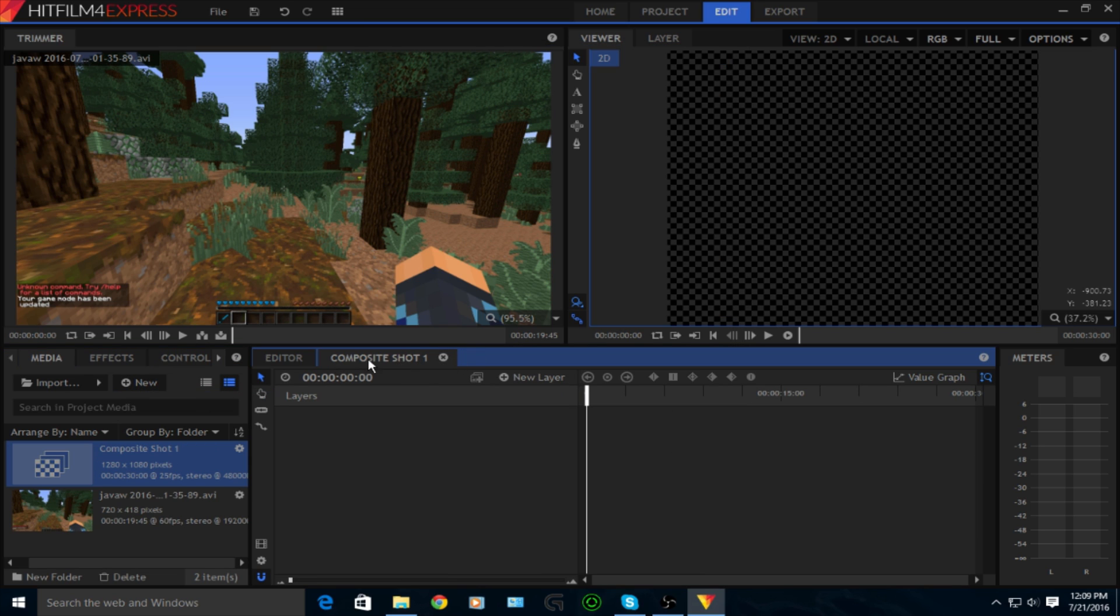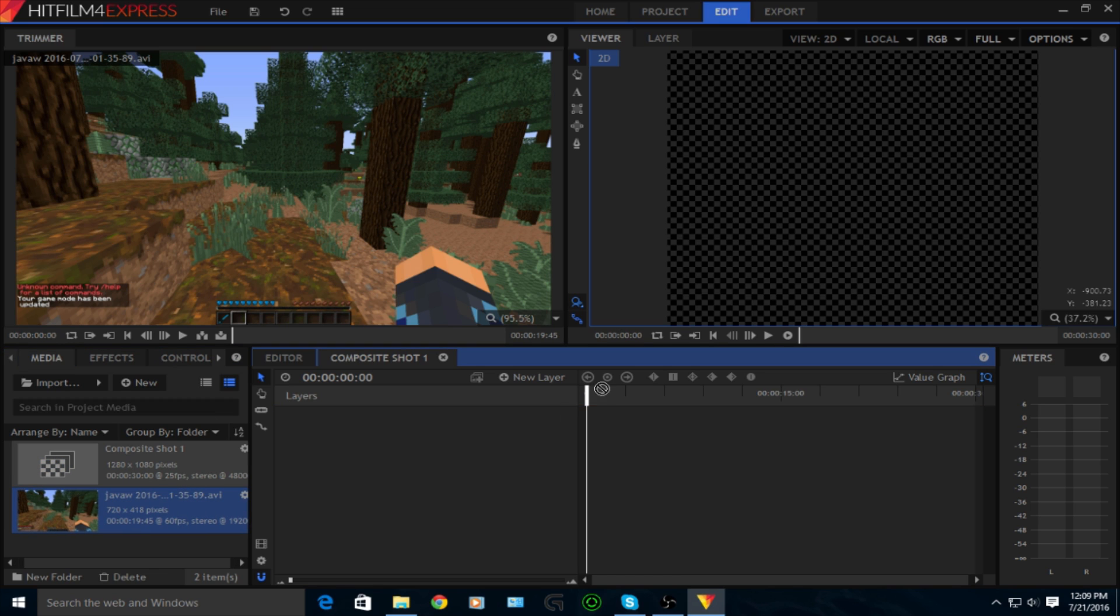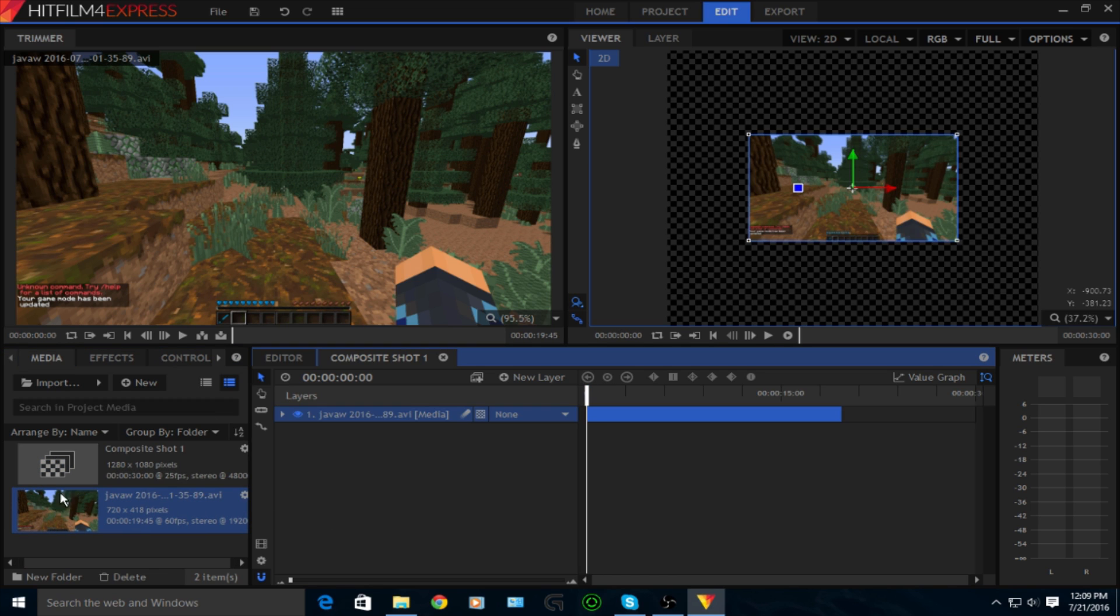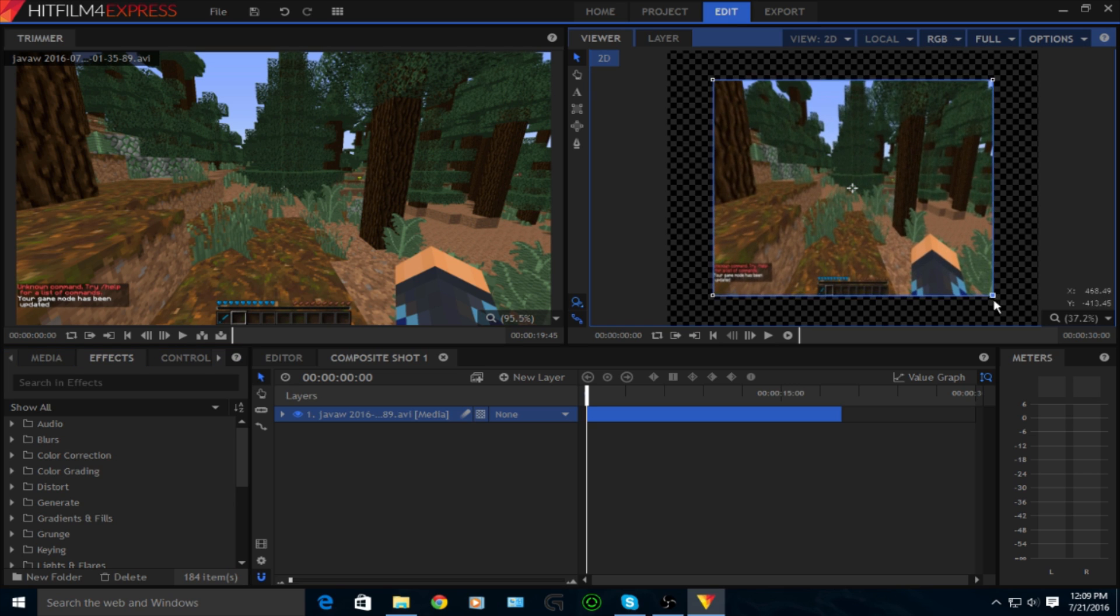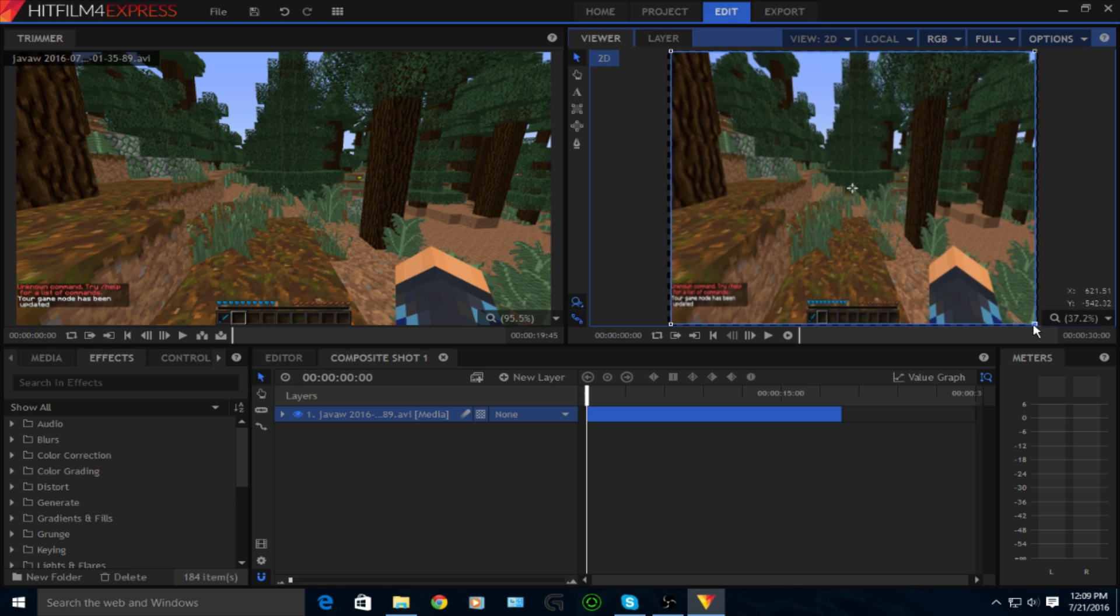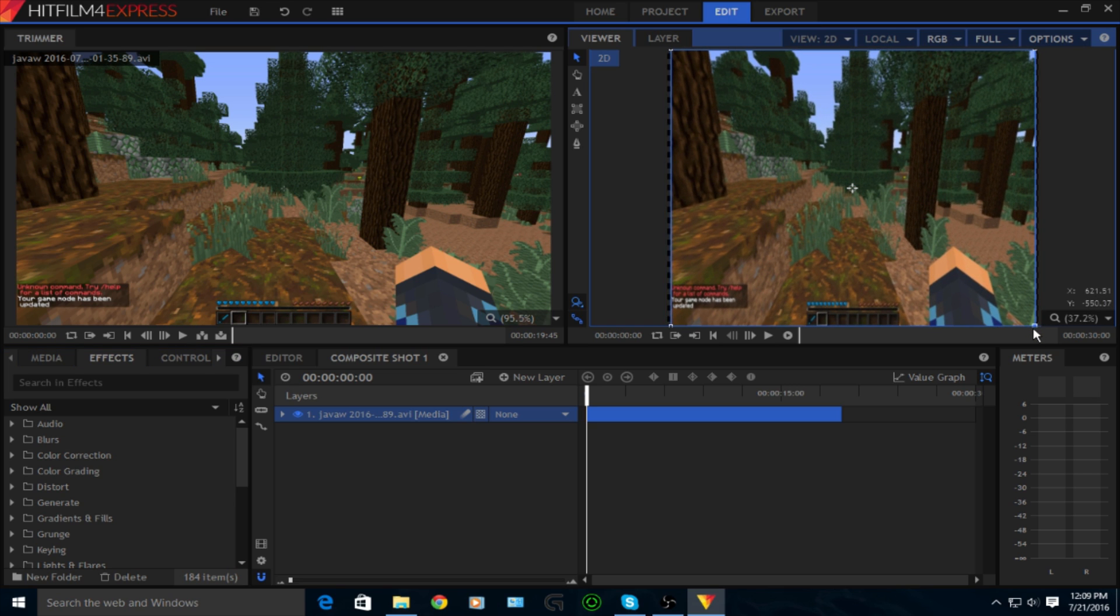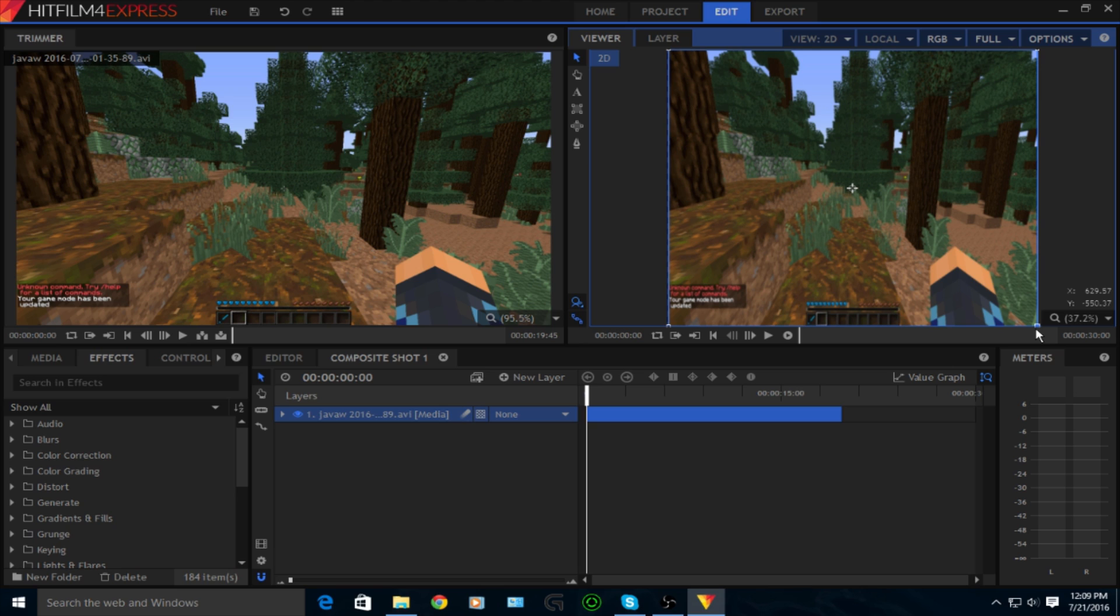You're going to see composite shot one in your timeline, and then you drag the video into it. First you want to stretch out the video so that it fits the screen, or else you'll have just black bars on the side and stuff and the top.